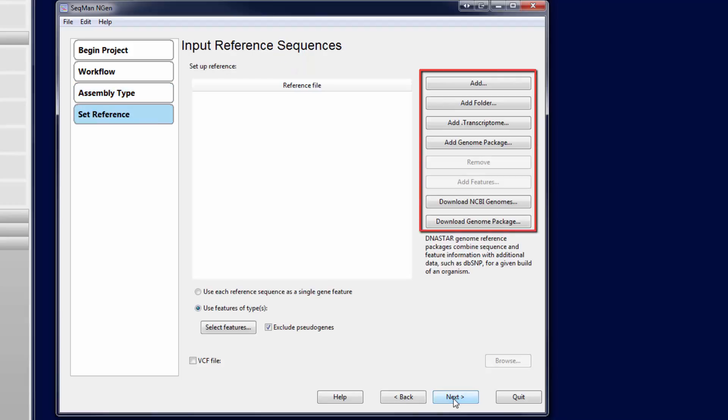Next, load your genome sequence or template package or download a genome from NCBI. Here I'll be working with the genome template package from the DNA Star website.